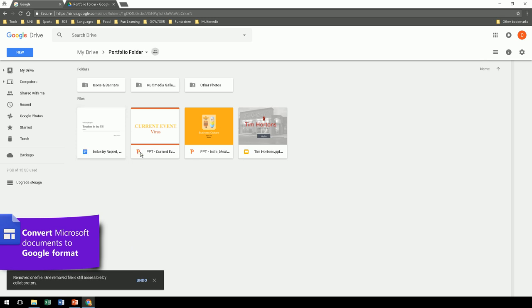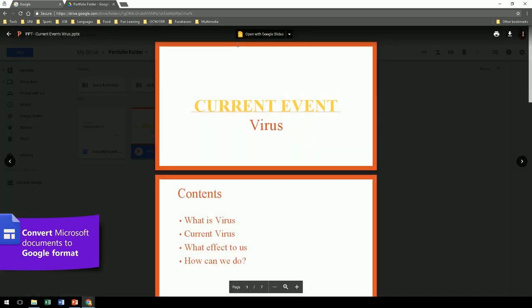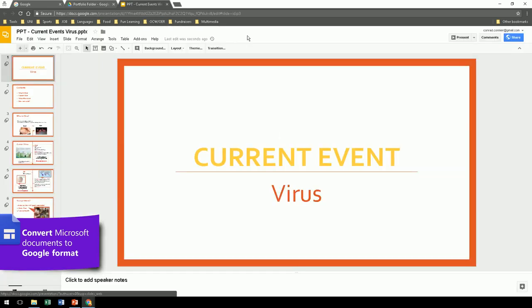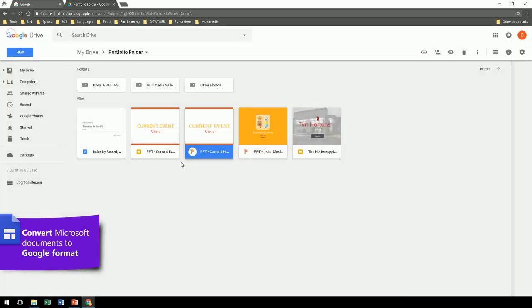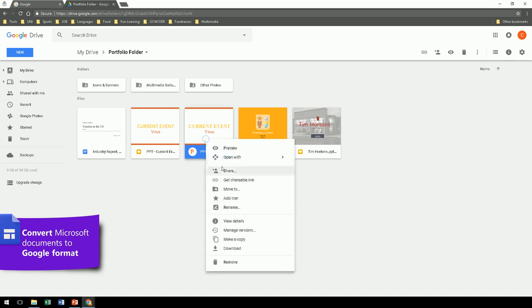Now let's open a PowerPoint and convert it in the same way. Open it. You can double check if you want. Close it. Go back to your drive. And get rid of the PowerPoint. Because we're only going to use the slide on your portfolio.